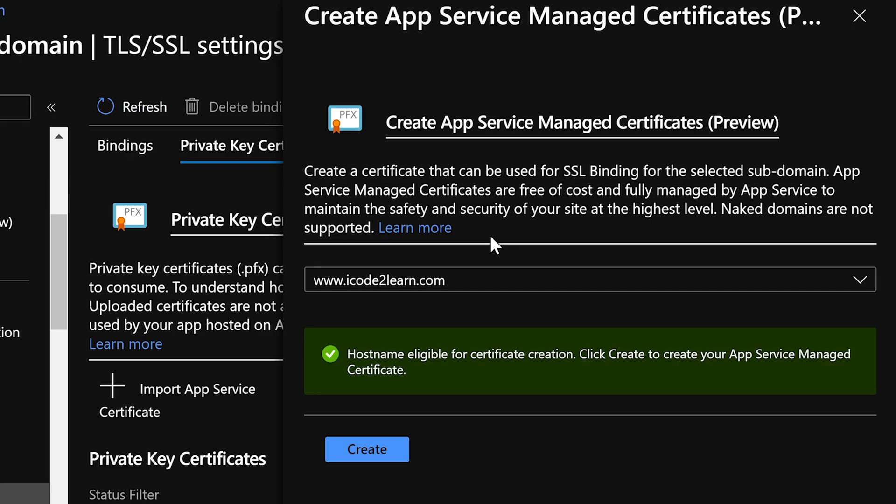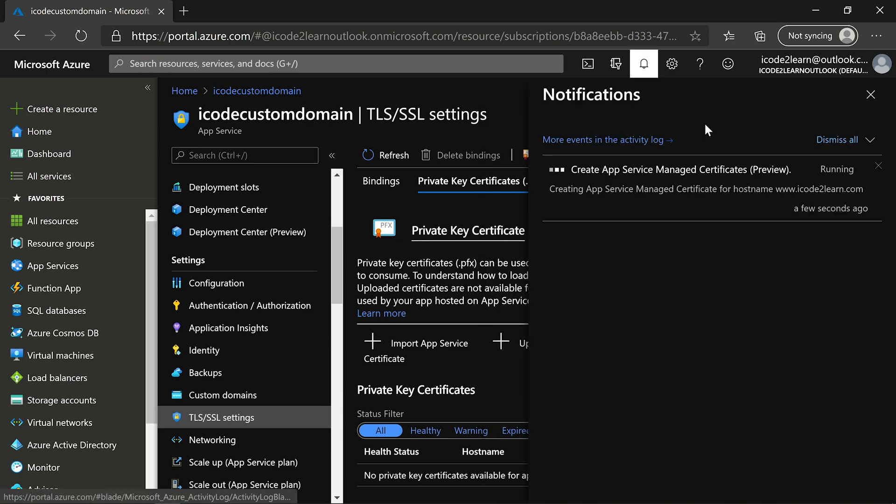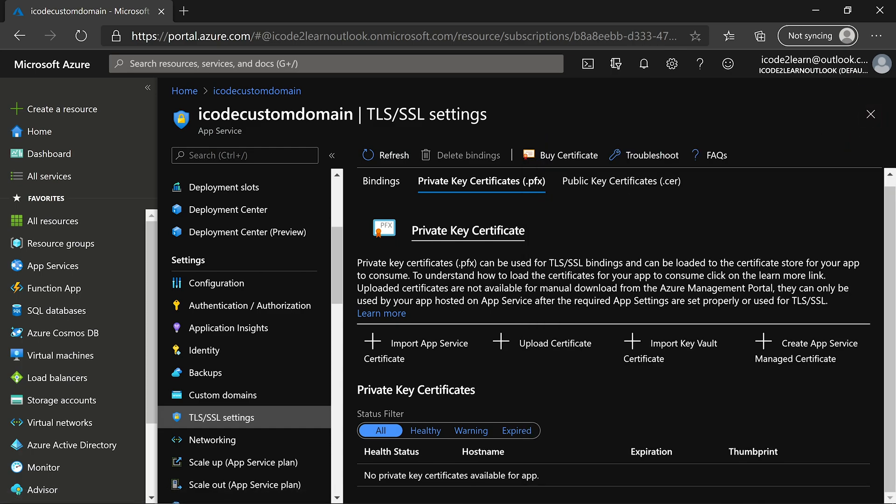Click on create to create the app service managed SSL certificate. We can see the status in notification tab. Certificate creation is successful. Click on refresh tab to see the certificate.